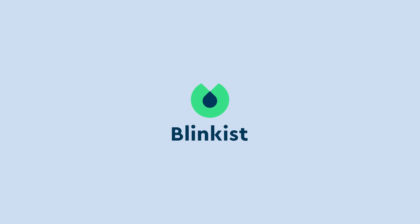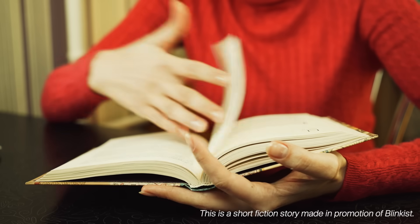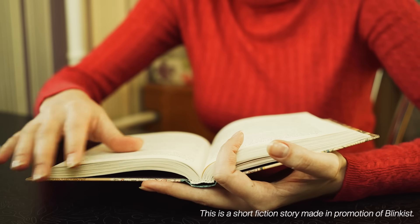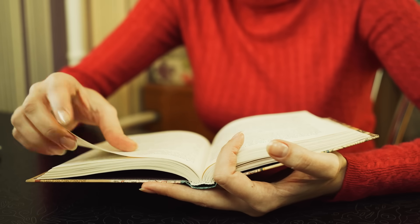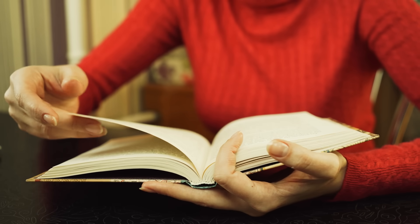This video was sponsored by Blinkist. Marissa set a goal for herself to read one book a month. Two months in, she was on track, almost through her second book. But there was a problem.